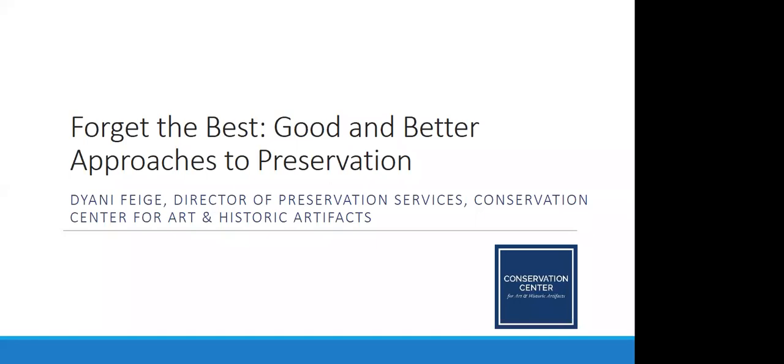We're based in Philadelphia, Pennsylvania, but we work all over the country. One of our major funders for this program is the National Endowment for the Humanities. Thank you very much to the NEH for supporting the preservation services we do.